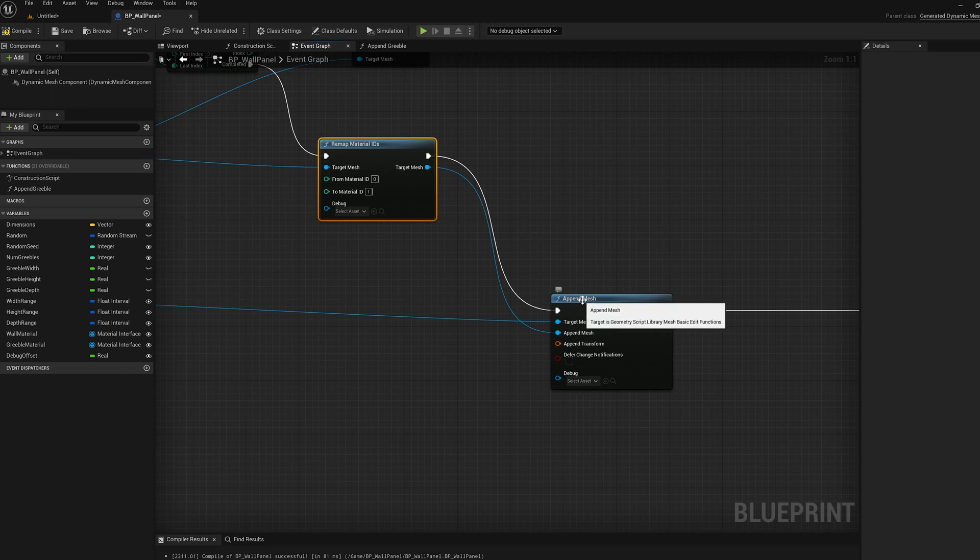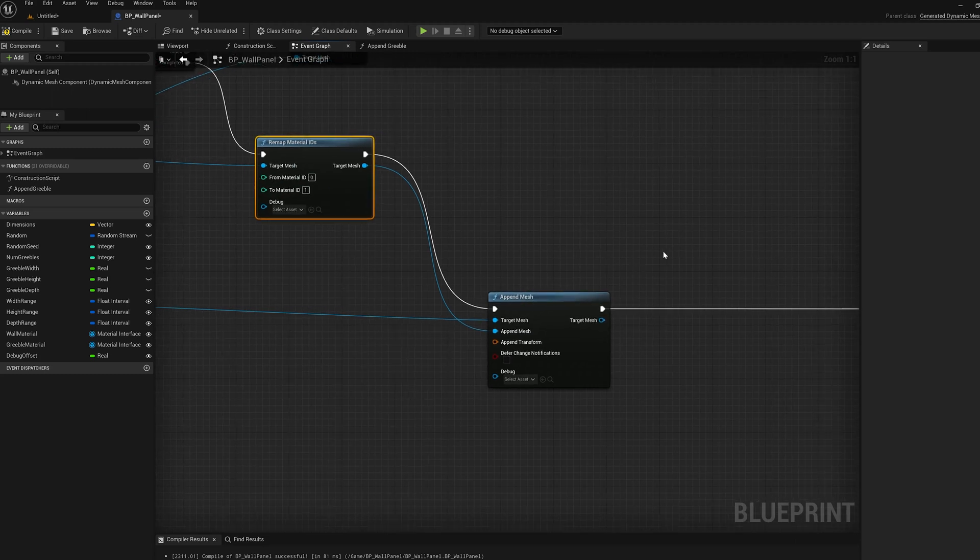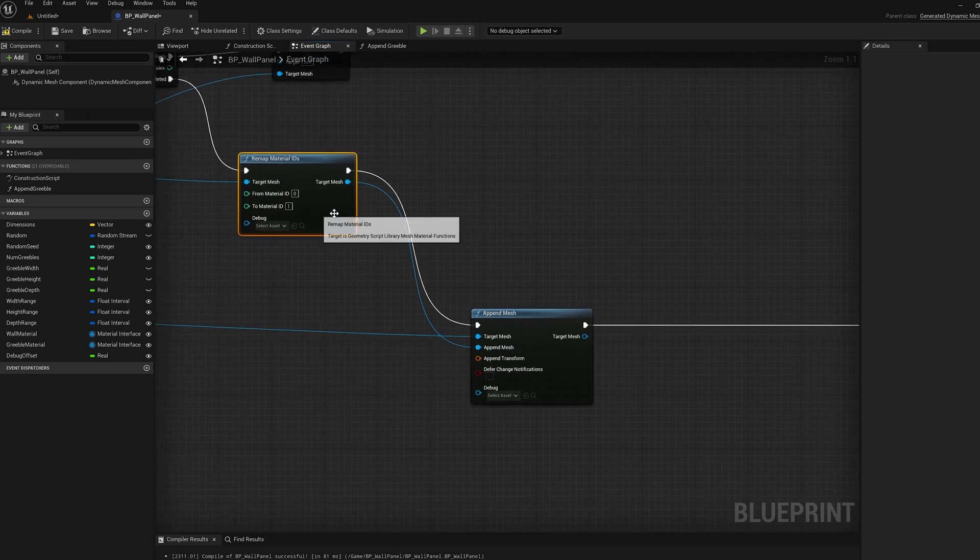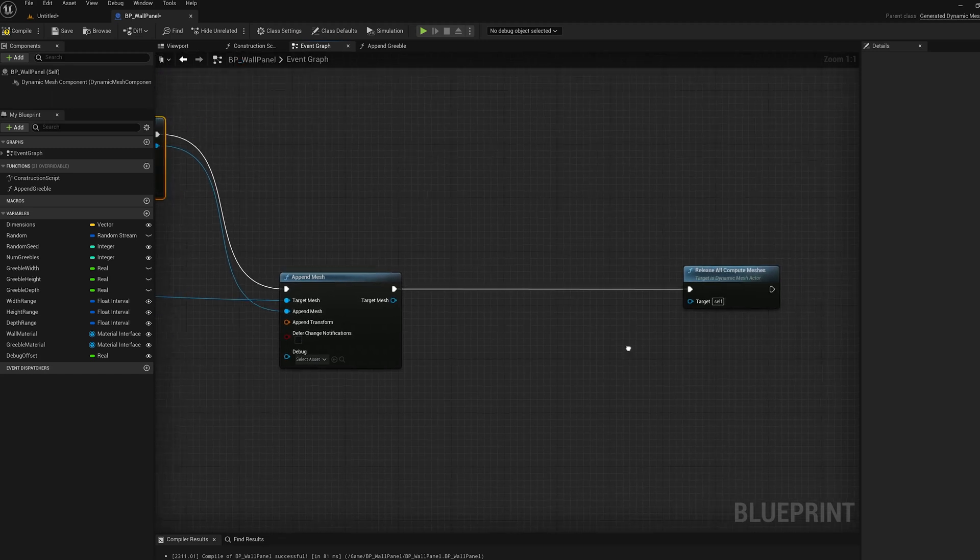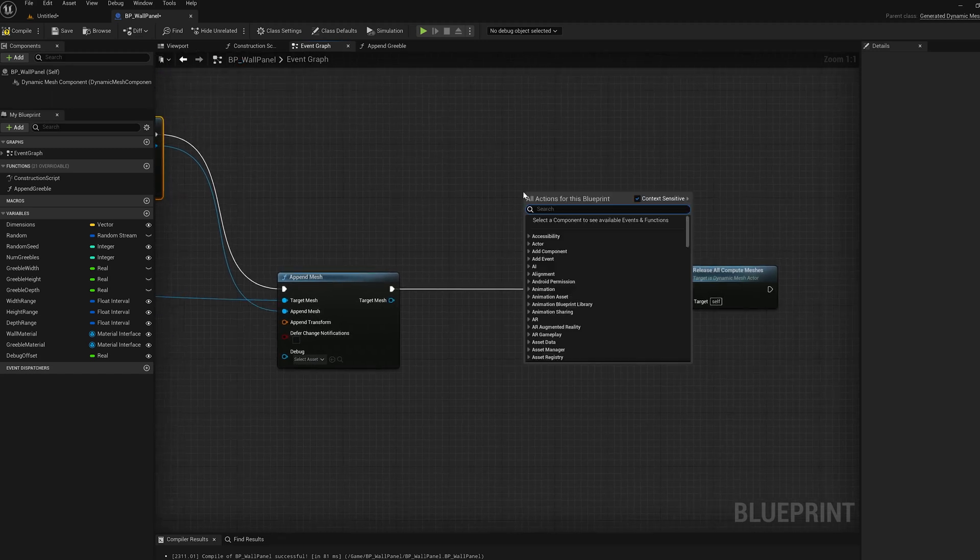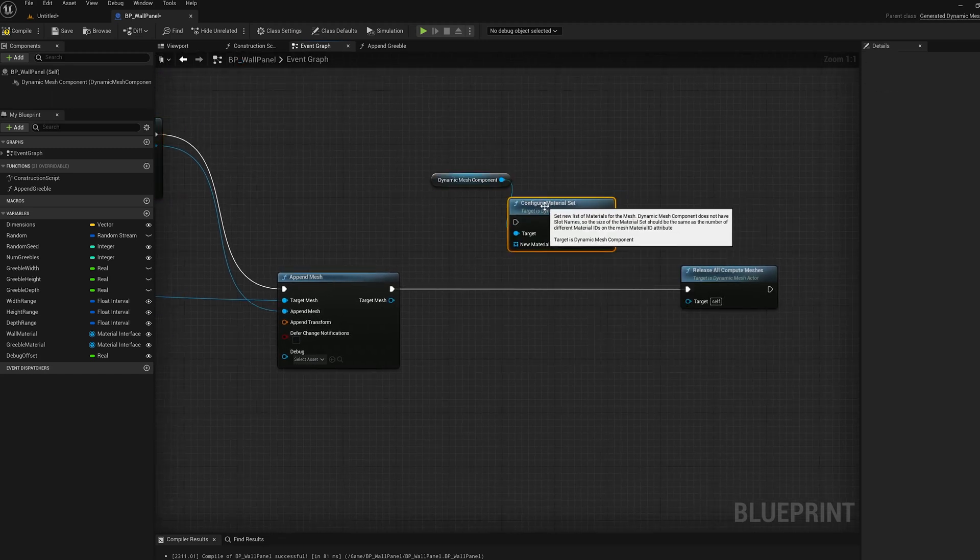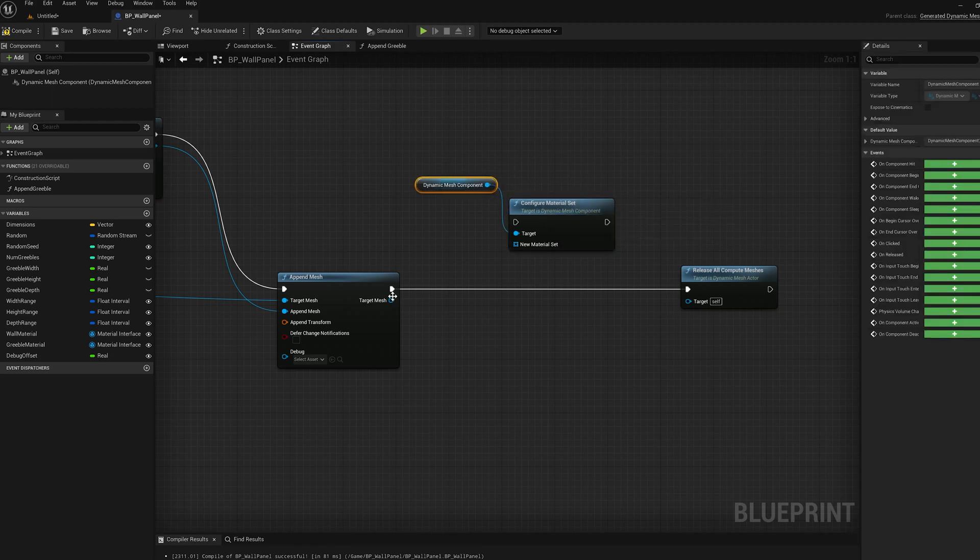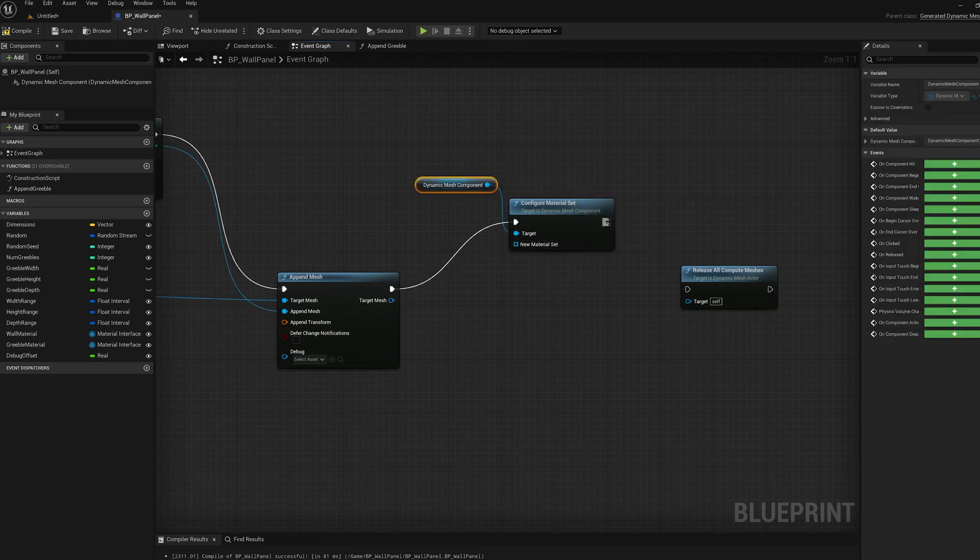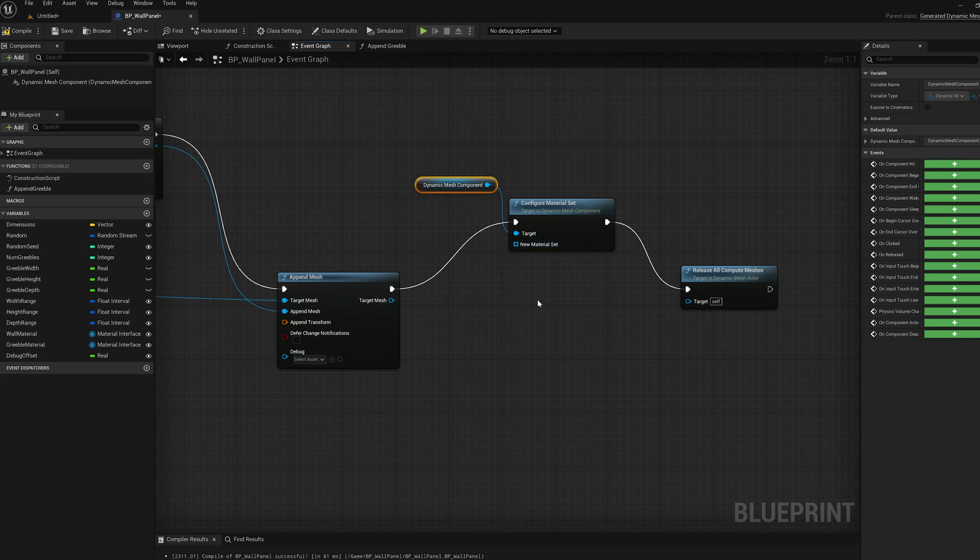So now when we do this append, it's going to preserve the material ID of the incoming mesh. So they're going to all be material ID one. So now all we need to do is configure material set on the dynamic mesh component, because that's where the materials live. So we'll just wire that in. So it's done, and we need to make the material set.